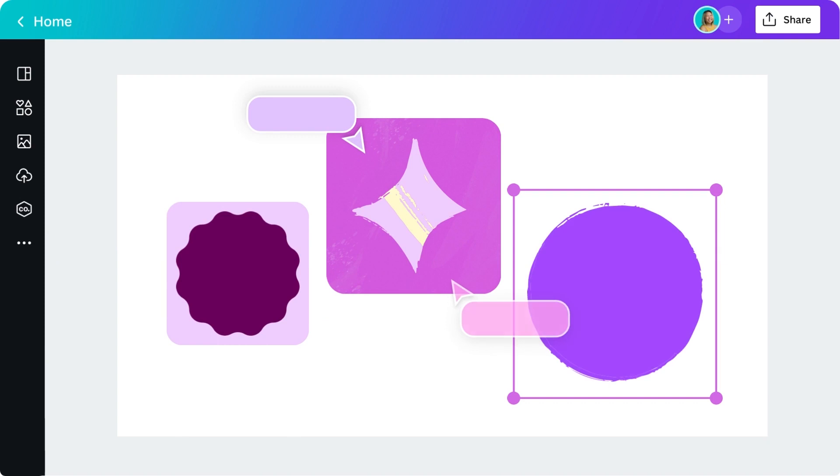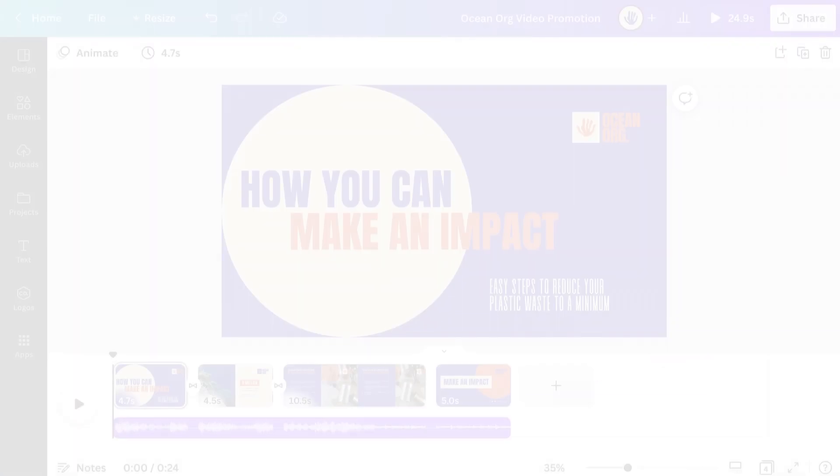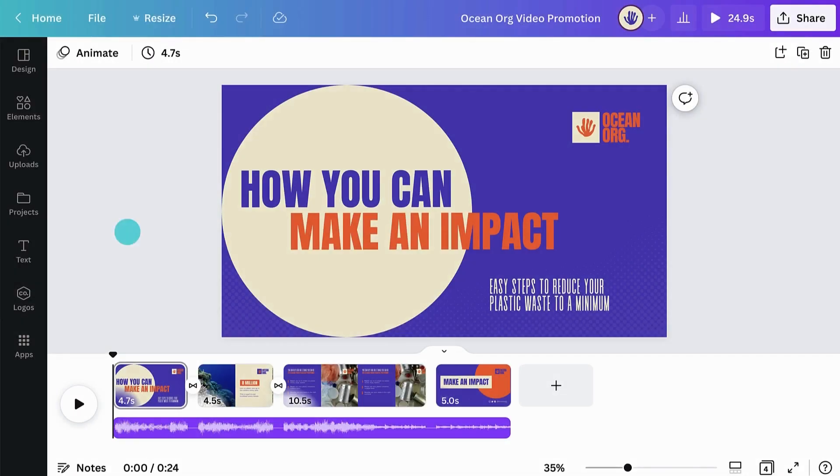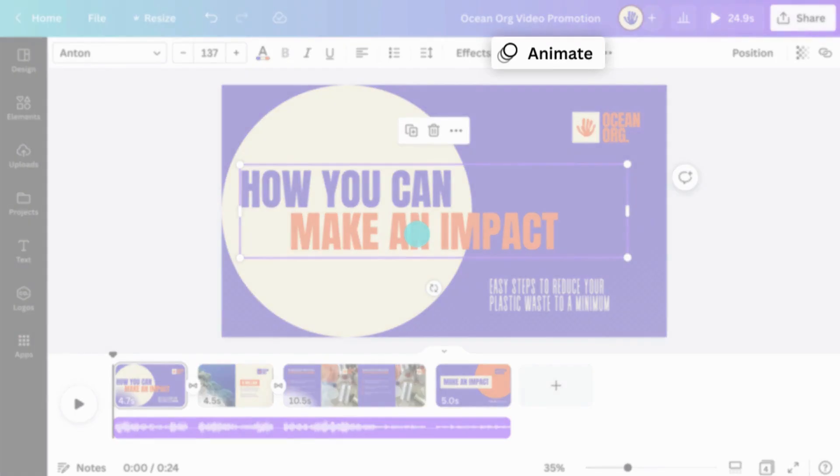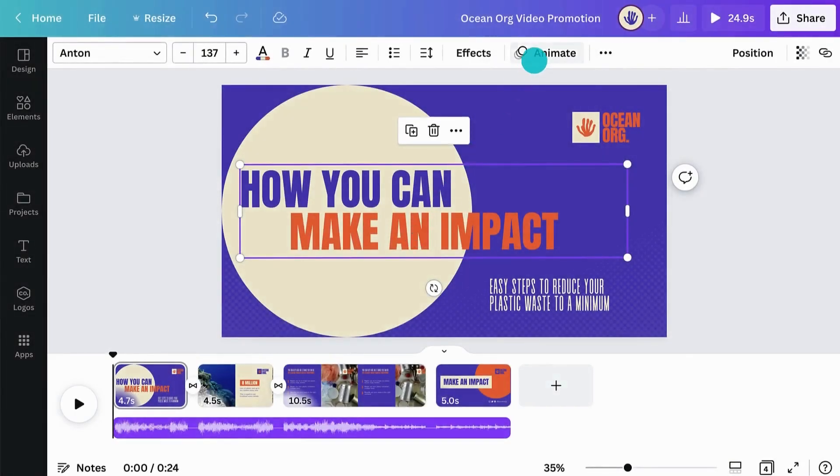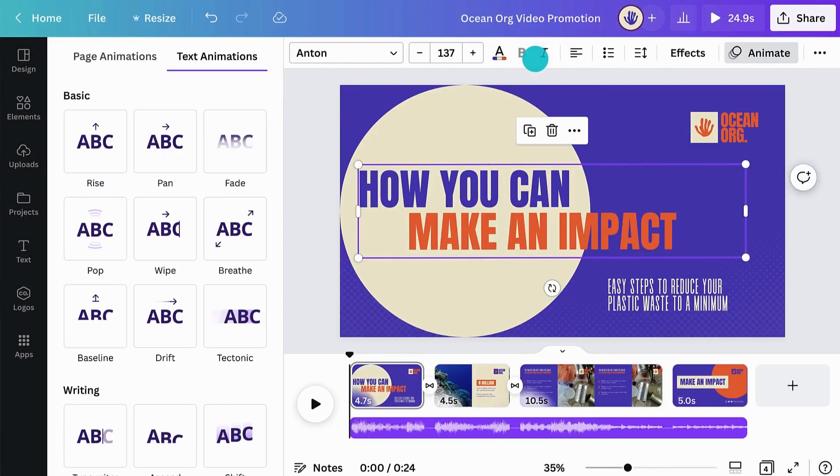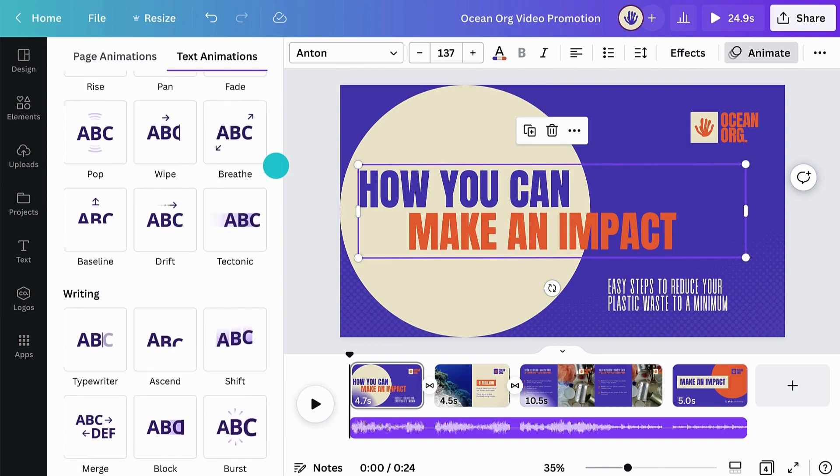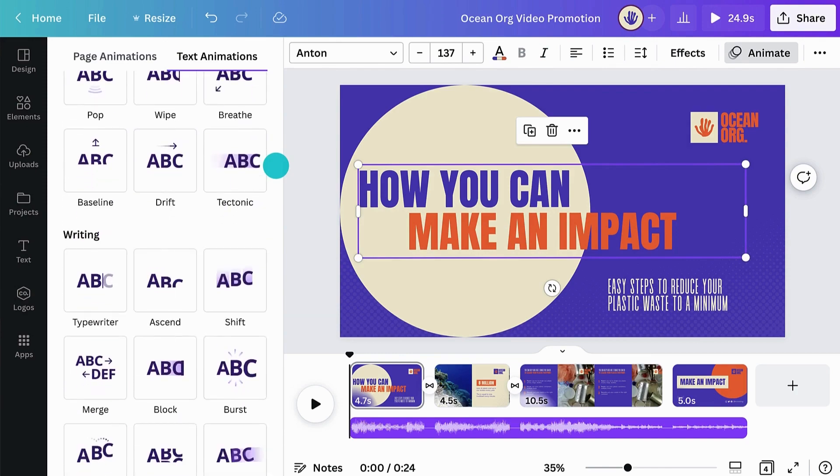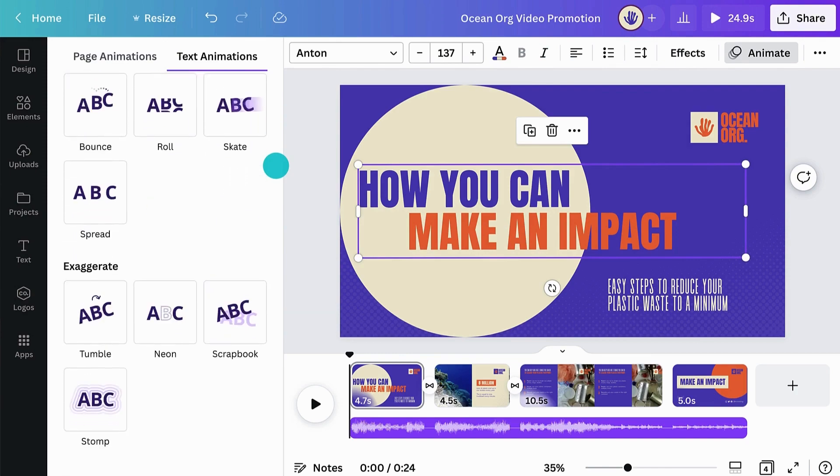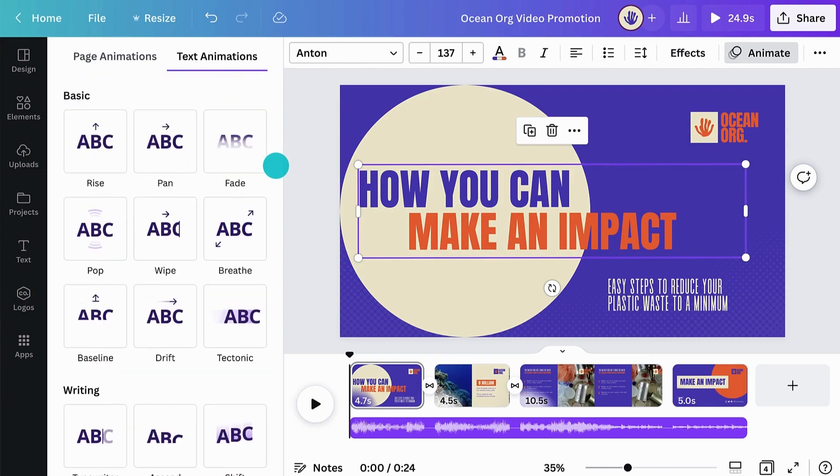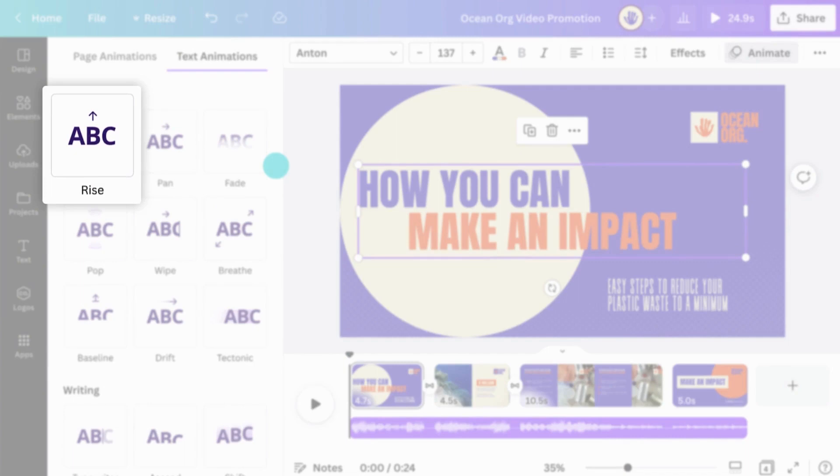Canva gives you a lot of control over how your elements are animated. Let's select our text and click Animate to view all of the options available. Click on any one of the effects in the panel. This will bring up specific animation features for each effect. Let's try Rise.